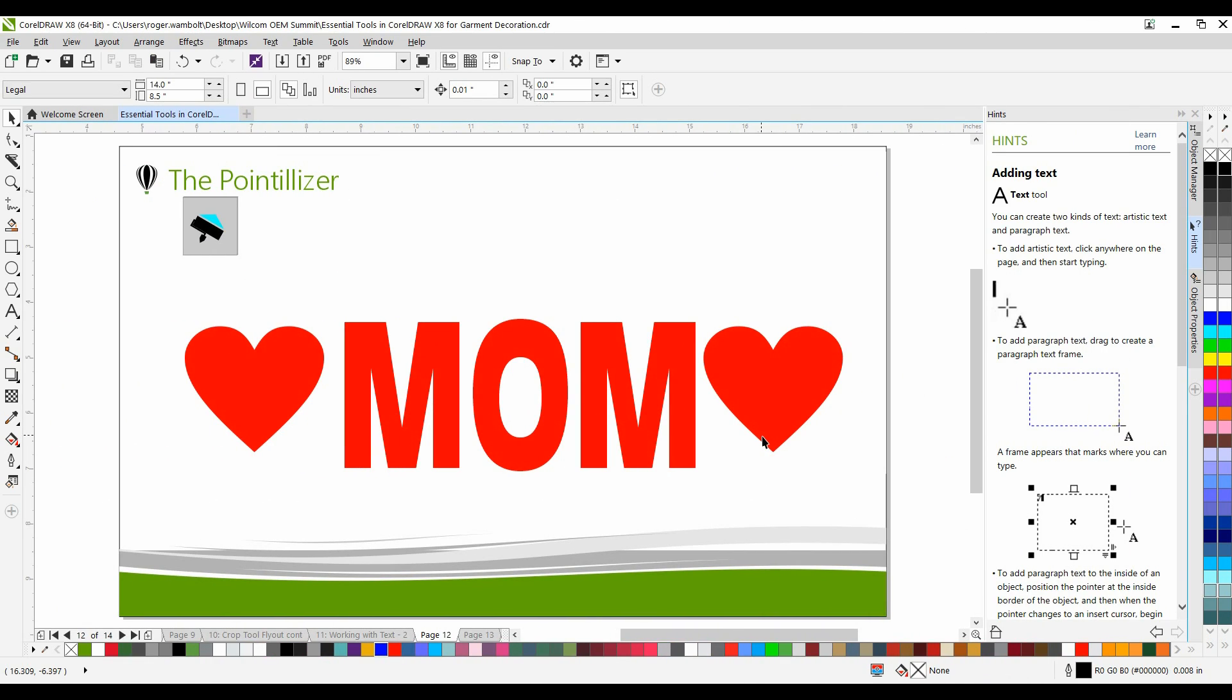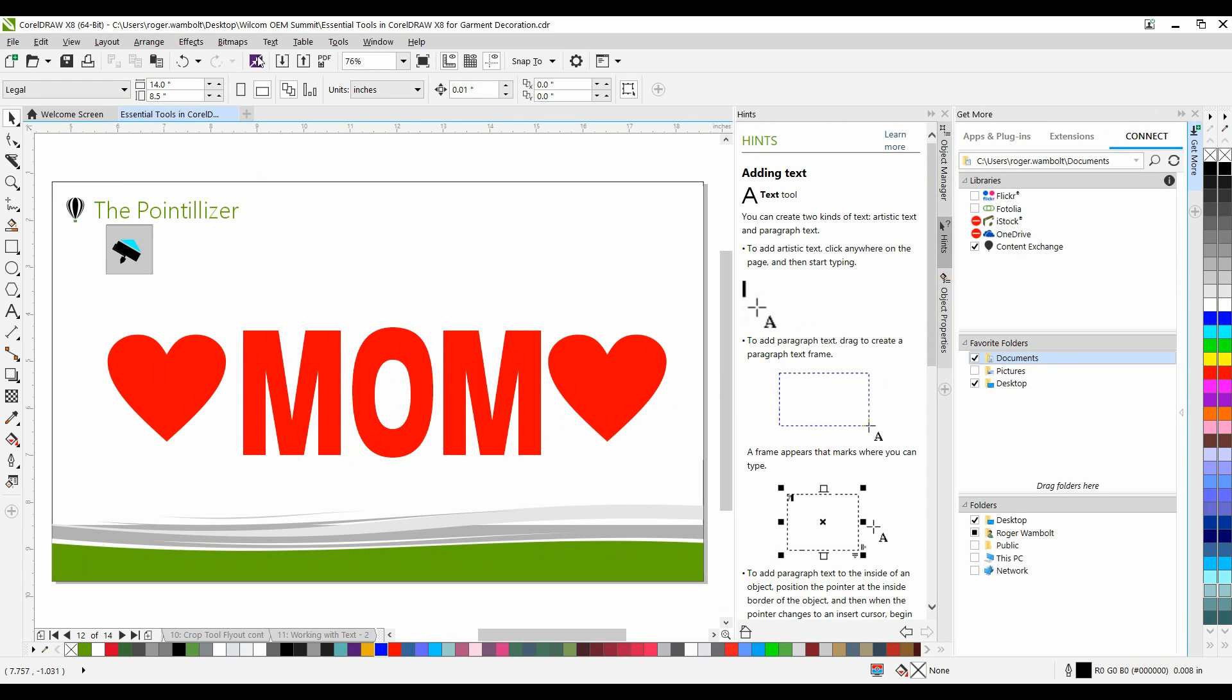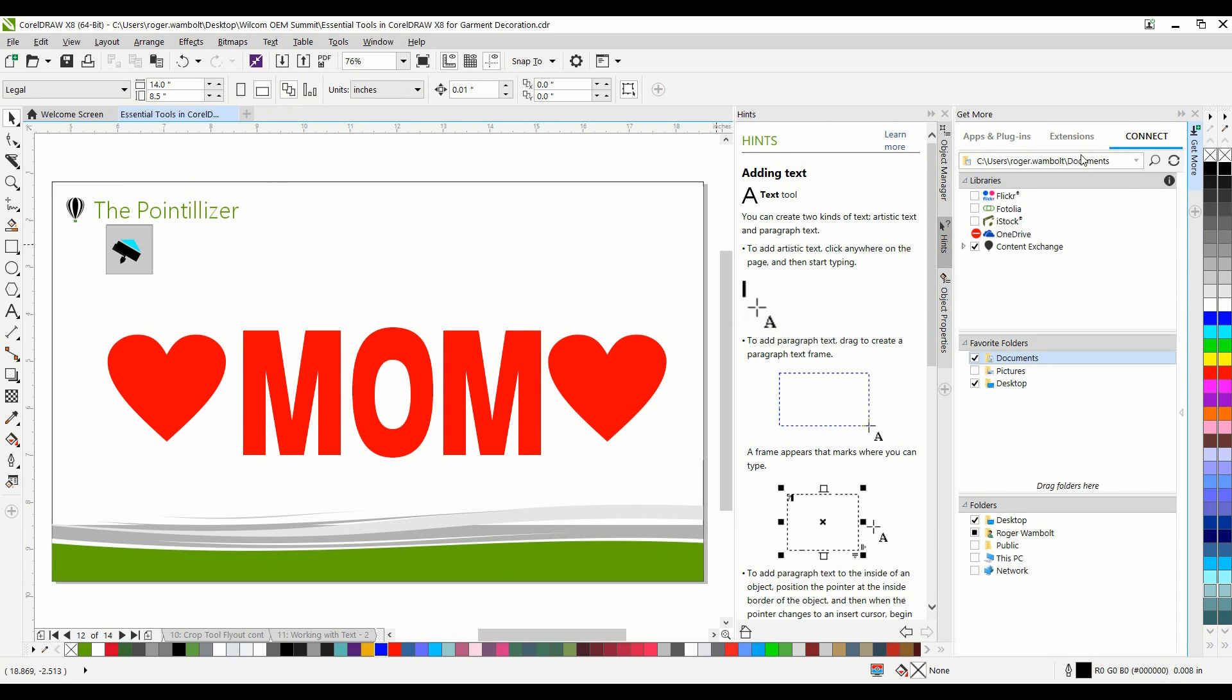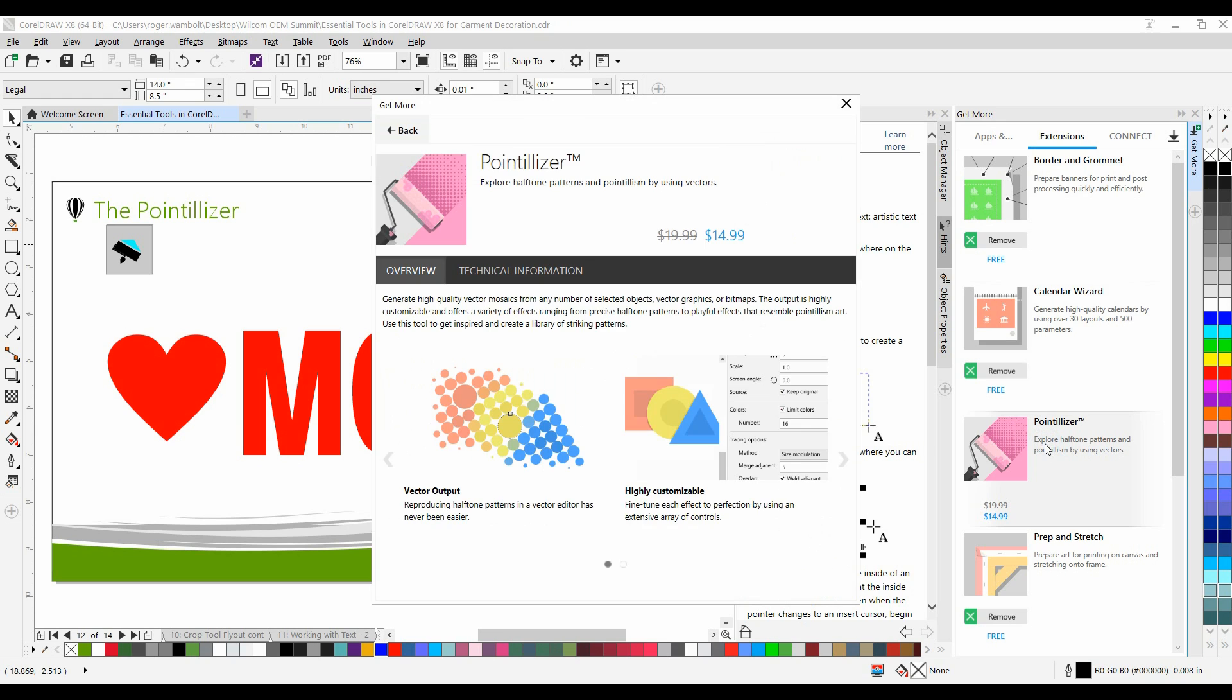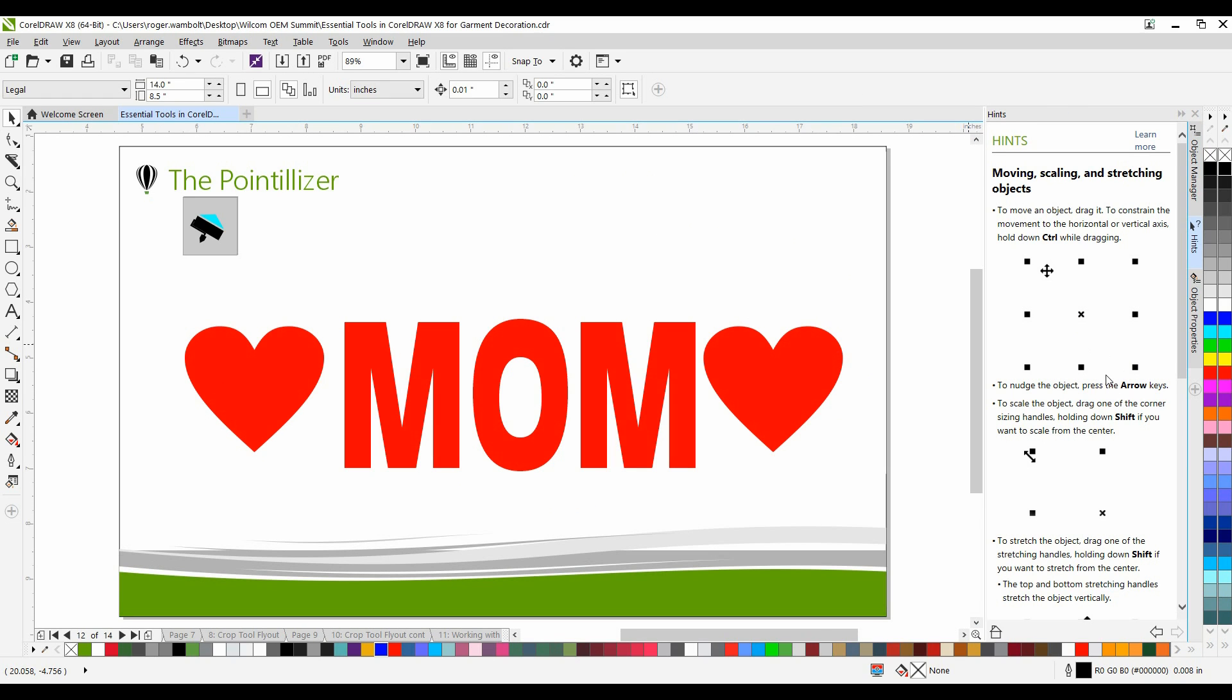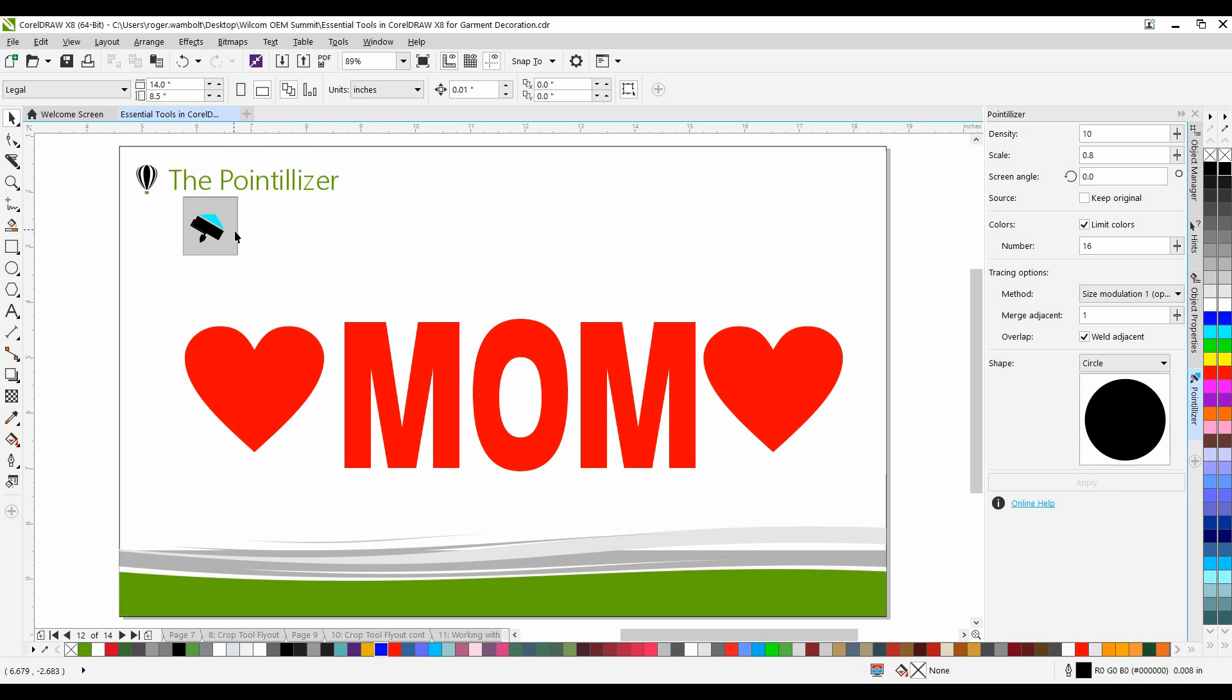The next feature that I want to show is an extension called Pointilizer. To access the extensions, I'm going to click on my Get More icon at the top. That's going to open up a docker on the right-hand side of my screen. Under the Extensions tab, you'll notice that we have a number of extensions that are available. Pointilizer is an extension that you'll need to purchase. To access Pointilizer, under the Effects menu, select Pointilizer, and this will open up a docker on the right-hand side.